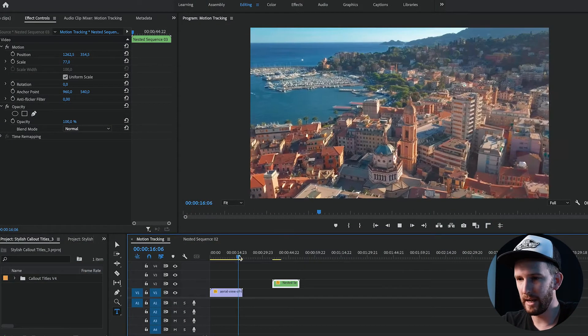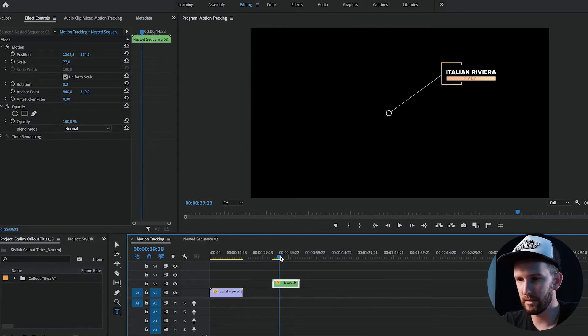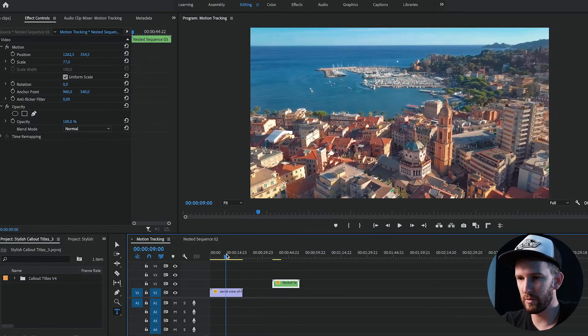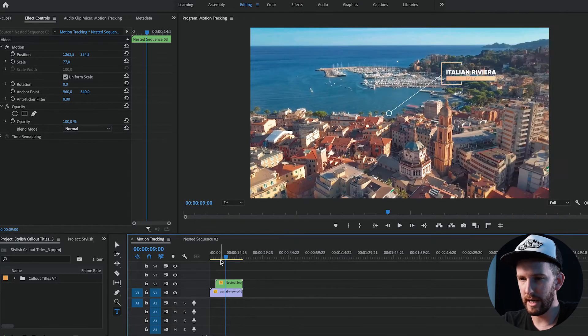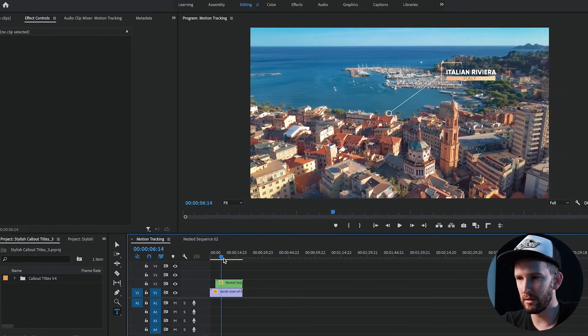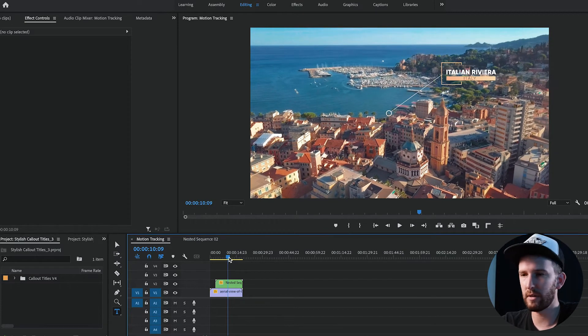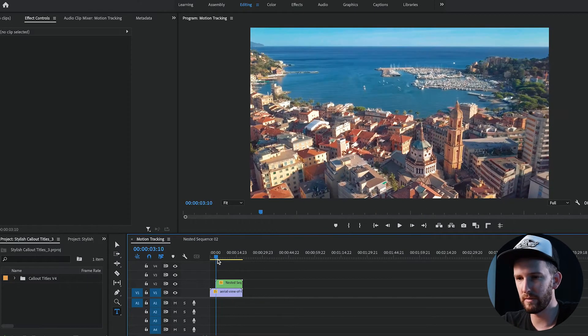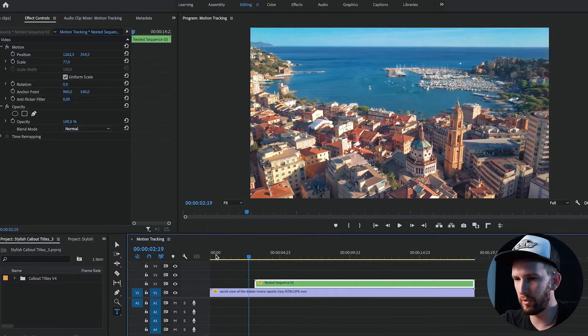So what I've got here is my clip and I've got a call out. What we're going to do is put the call out onto our video and track it to an object so that when the object moves, the call out moves with it.